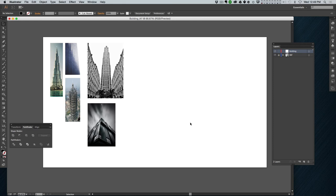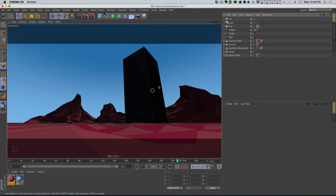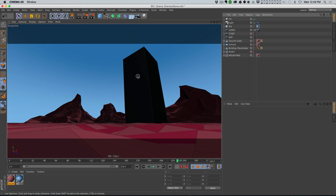One thing that occurred to me was this building here is very tall and skinny, and if I hop back into Cinema 4D for a second, you can see that the way this frame is blocked out, this building isn't really that skinny - it's a little bit fatter and bigger. I wanna make sure that the building I design in Illustrator still has these same proportions.